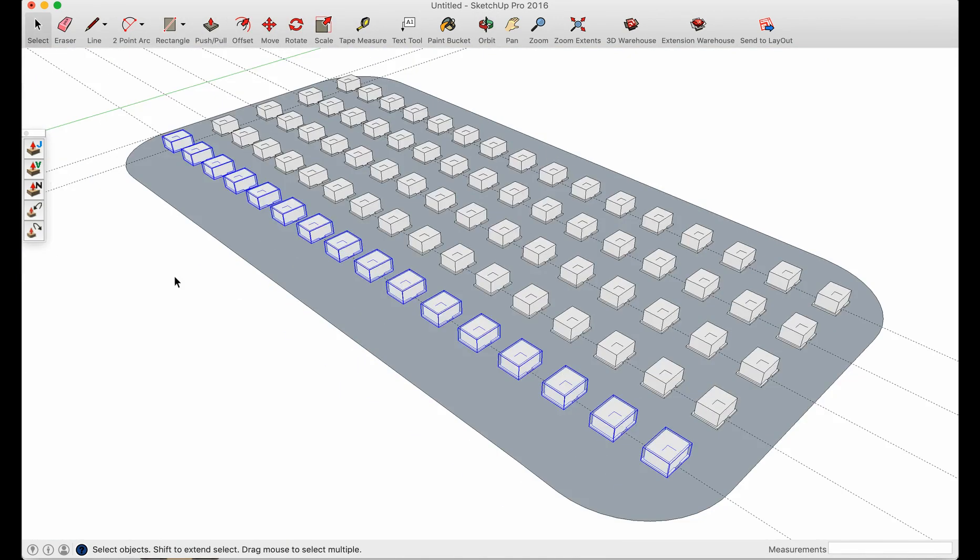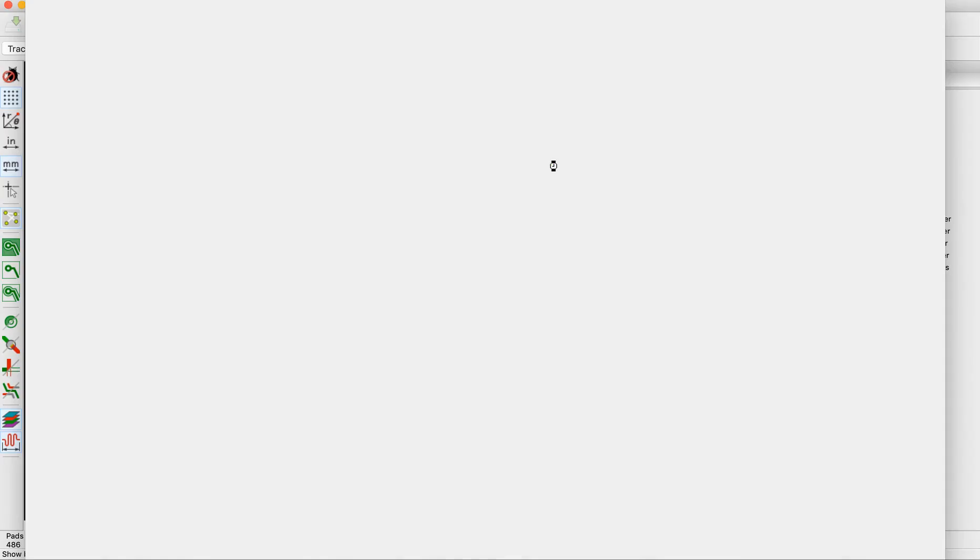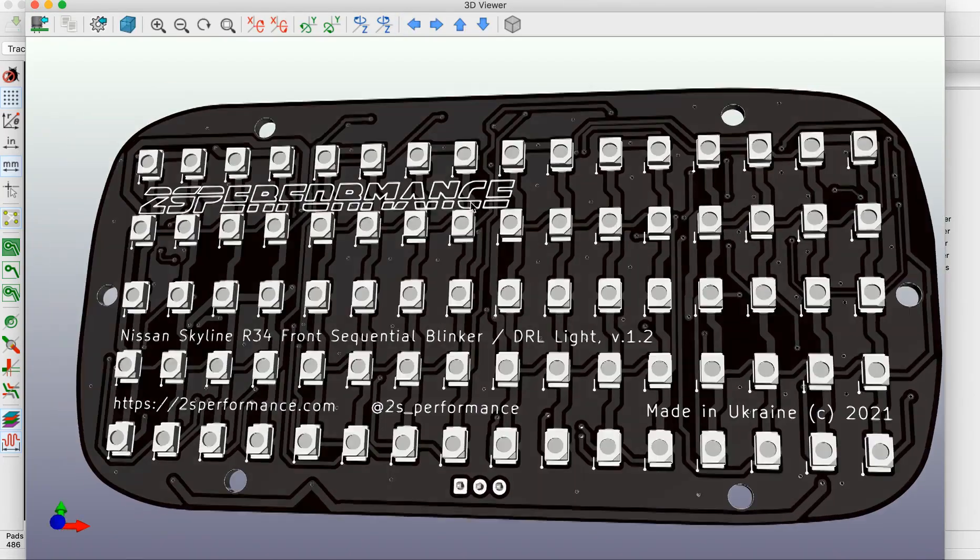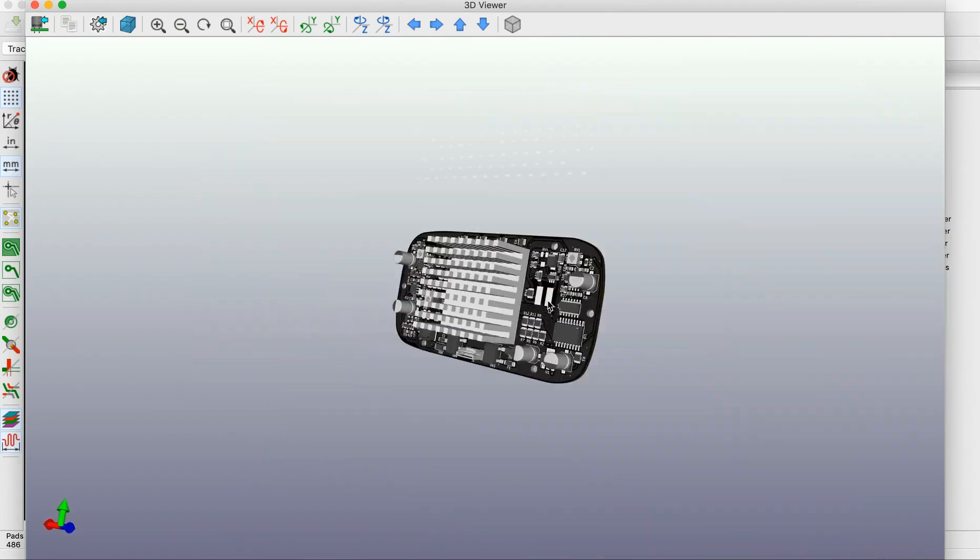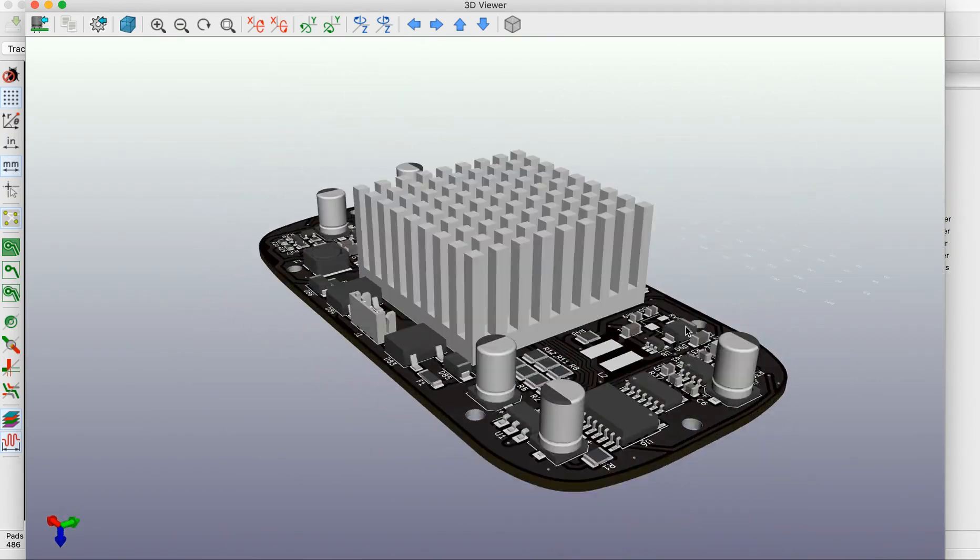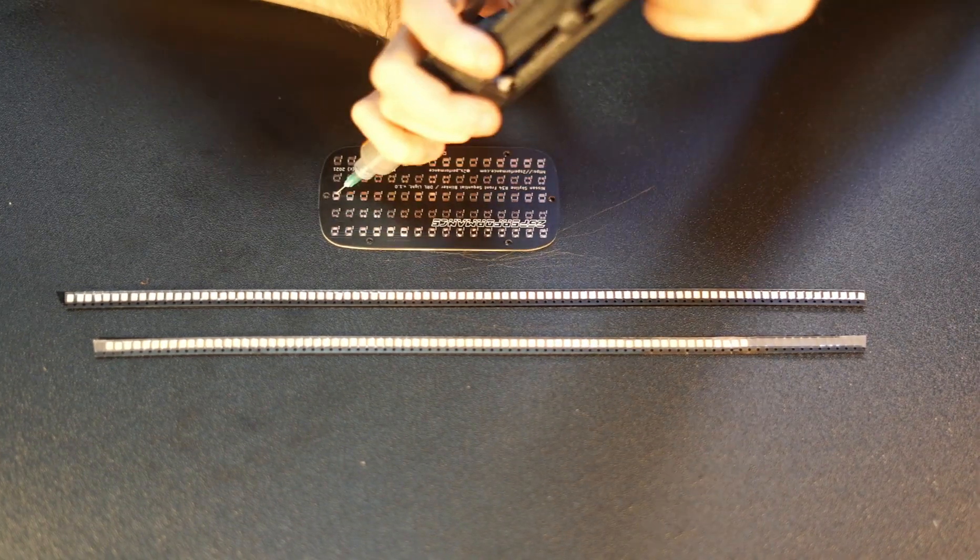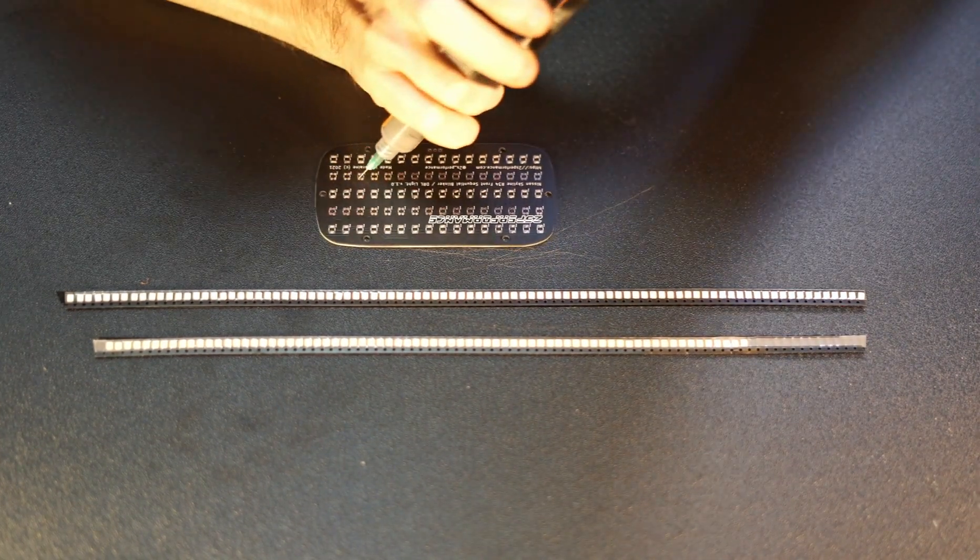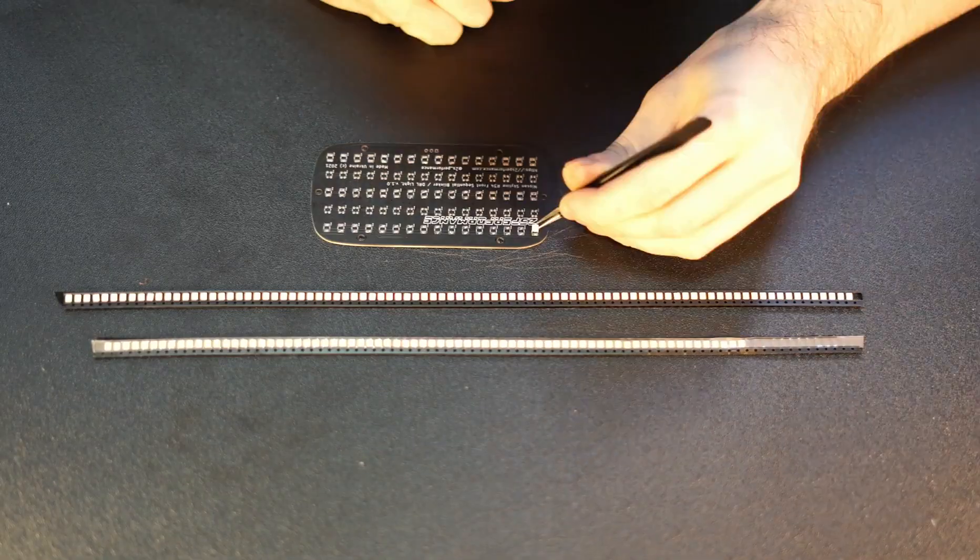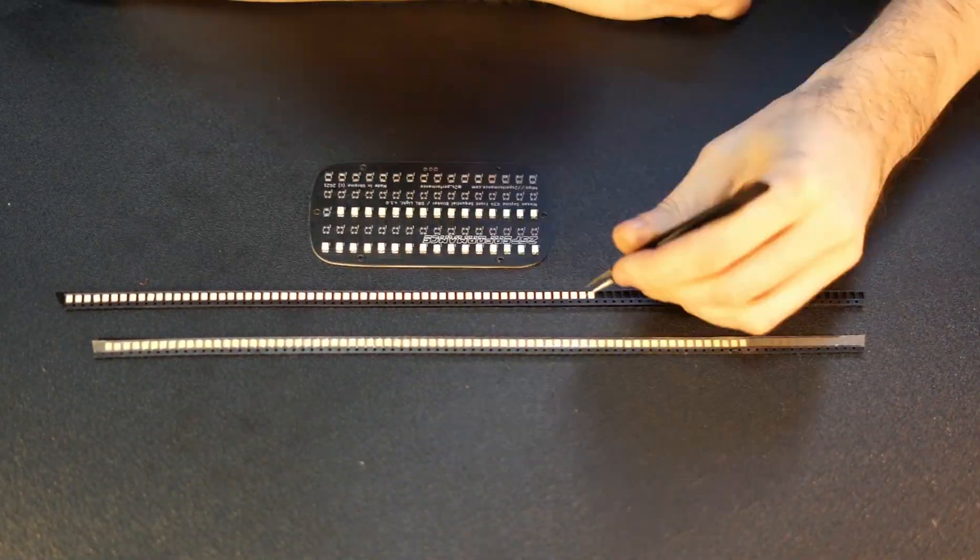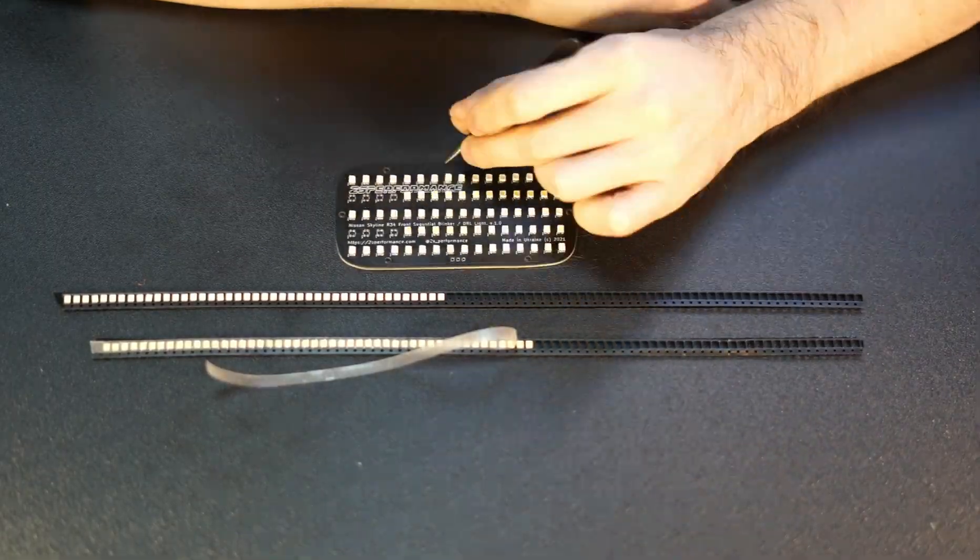Once you finish your design, export Gerber files and place an order to your preferred PCB maker. After that wait for one to two weeks to get the boards manufactured. Once boards are delivered you can start assembly. Place some soldering paste on the LED pads and place LEDs in place. After that you can solder it.